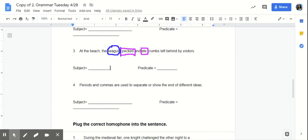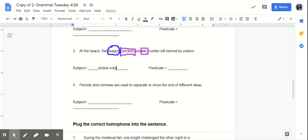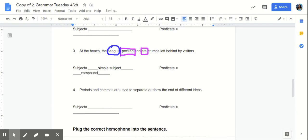Because those two predicates are describing what the seagull is doing. The seagulls pecked and ate crumbs left behind by visitors. So, we have two predicates that are sharing one subject. So, we have a simple subject and a compound predicate.